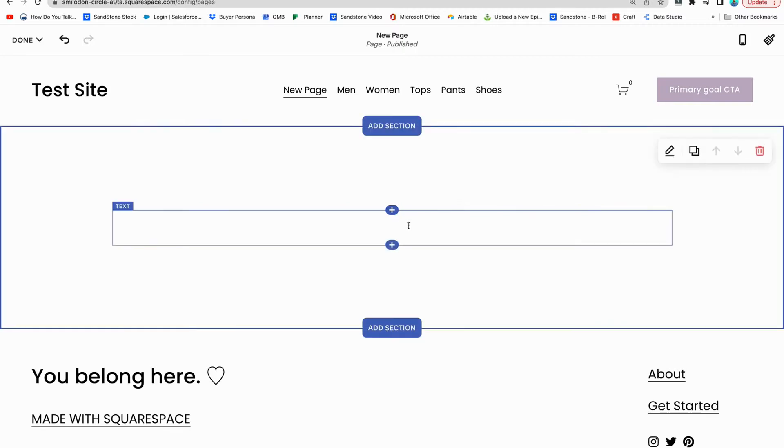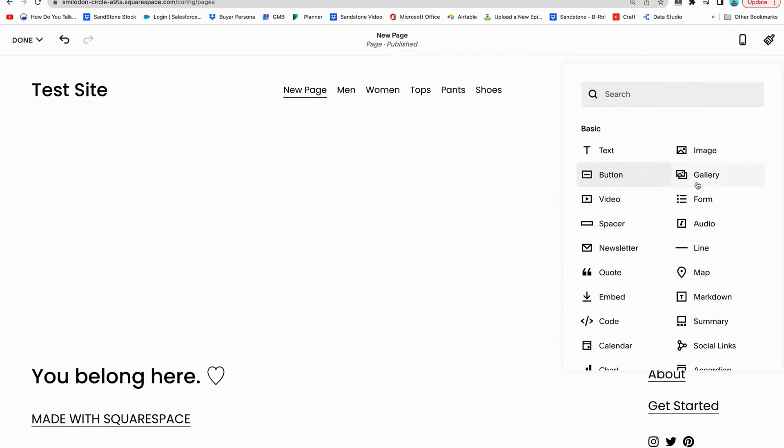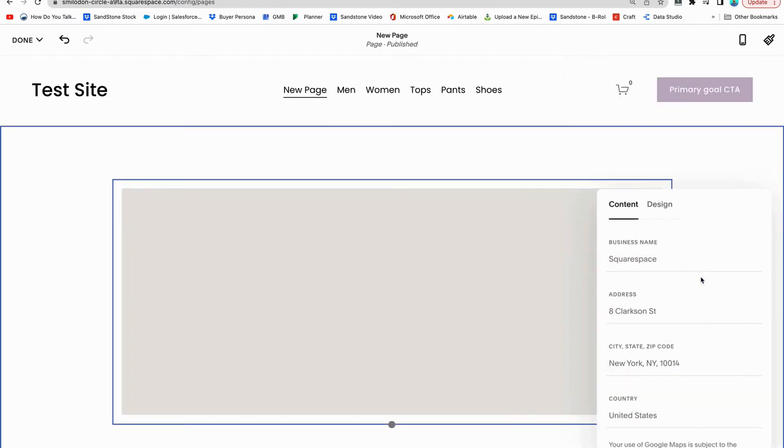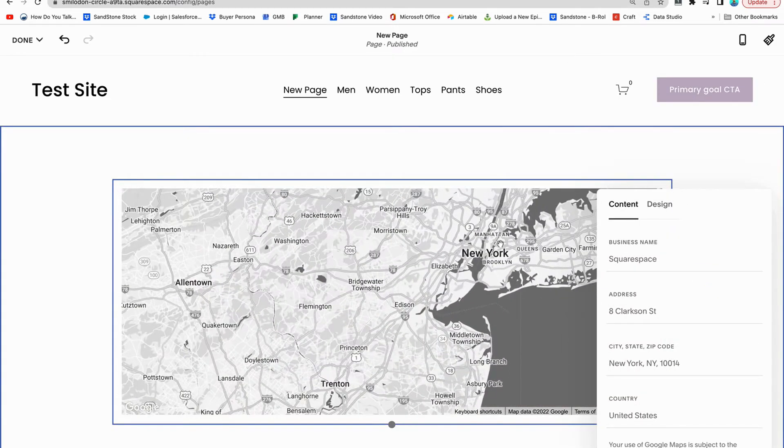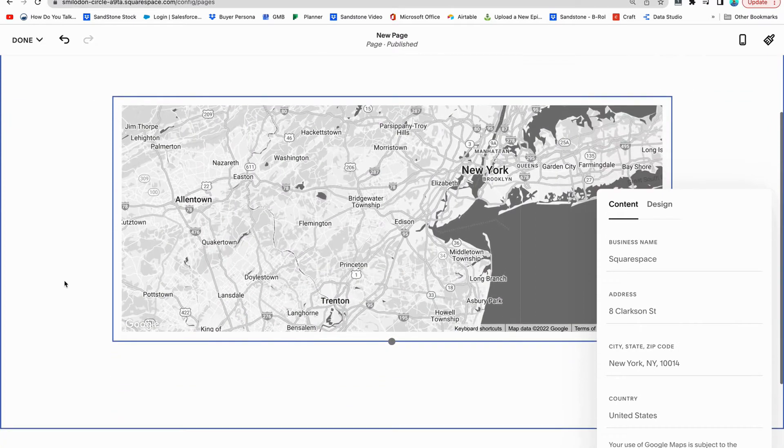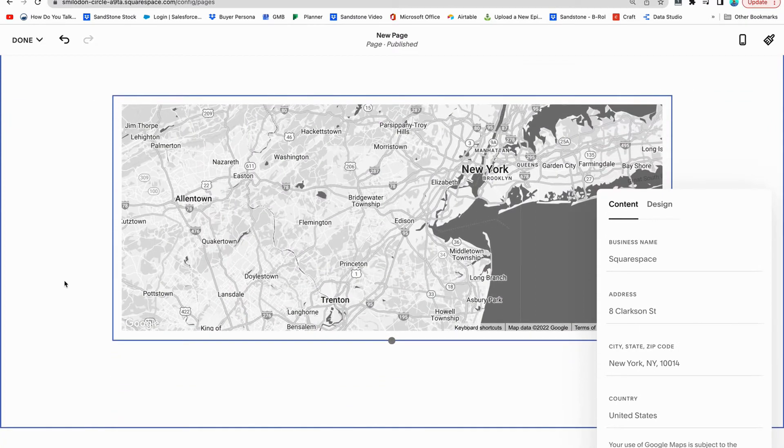To insert the map block, click the plus icon and then click the map block. Notice it's going to display really big. It's going to come standard with New York because that's where Squarespace is based out of.